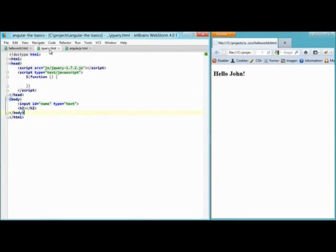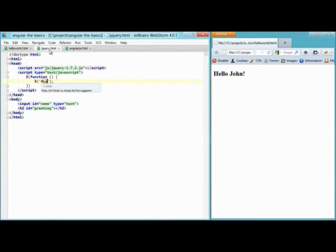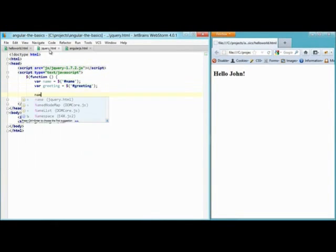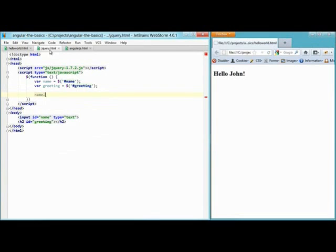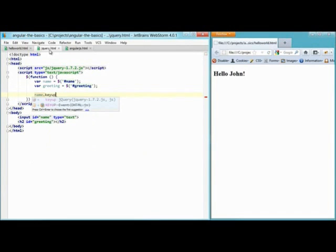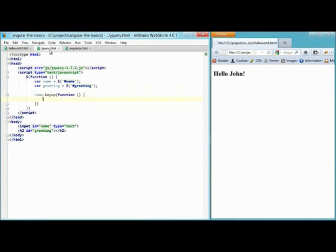Now we're going to grab the input and grab the greeting and add a callback function. In this case, key up. So this will get executed every time a key is pressed.